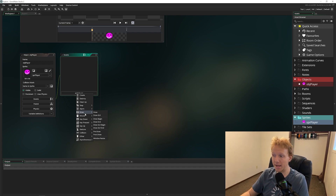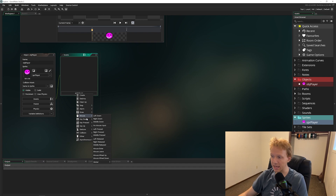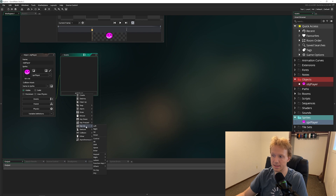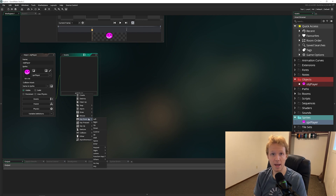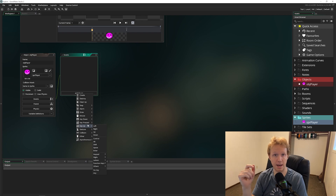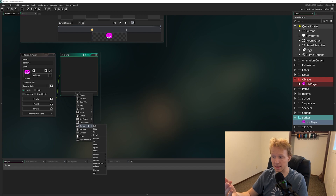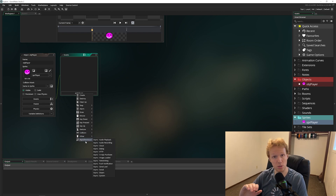The draw event is similar to step in that it runs 60 times a second, but it's only used for drawing things onto the screen. You also have mouse events like left press, left release, holding down, and moving in or out of a region. Key down checks if a key is being held — it runs 60 times a second. Key pressed fires once when a key goes down; key up fires once when it's released. There are also gesture, collision, and asynchronous events.